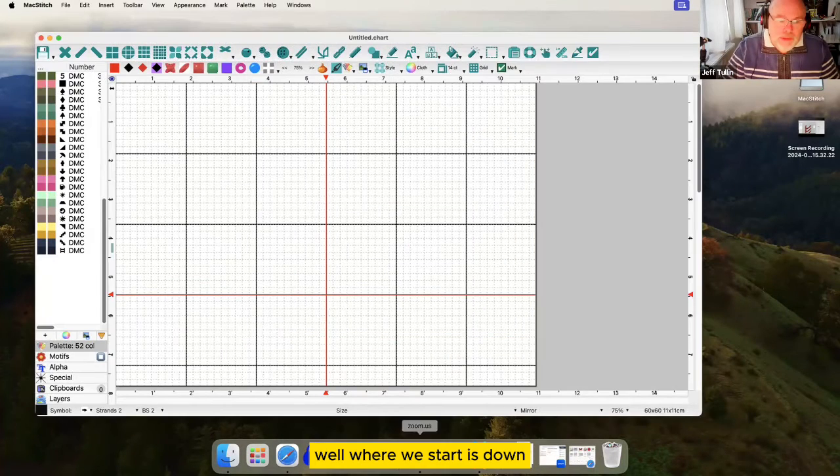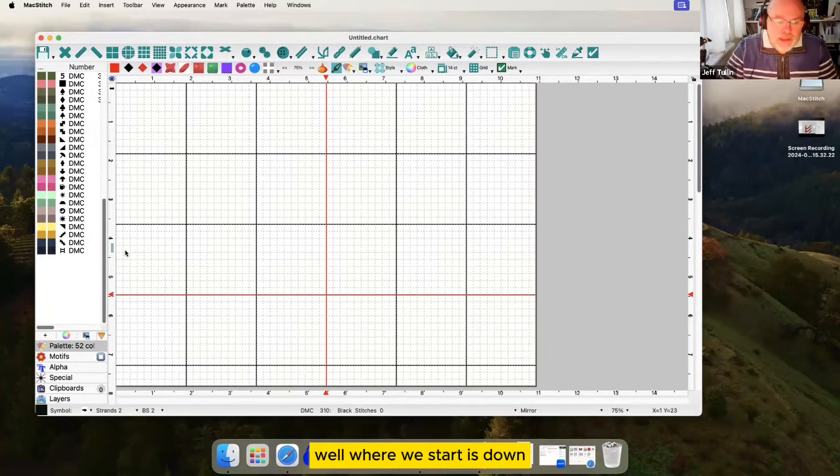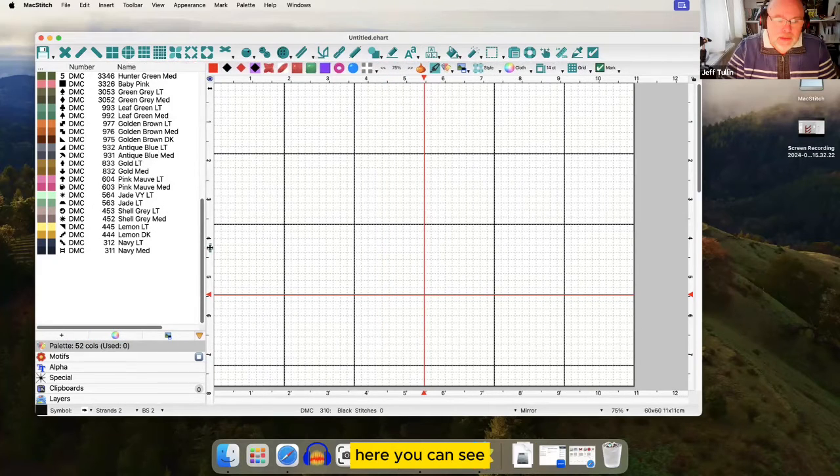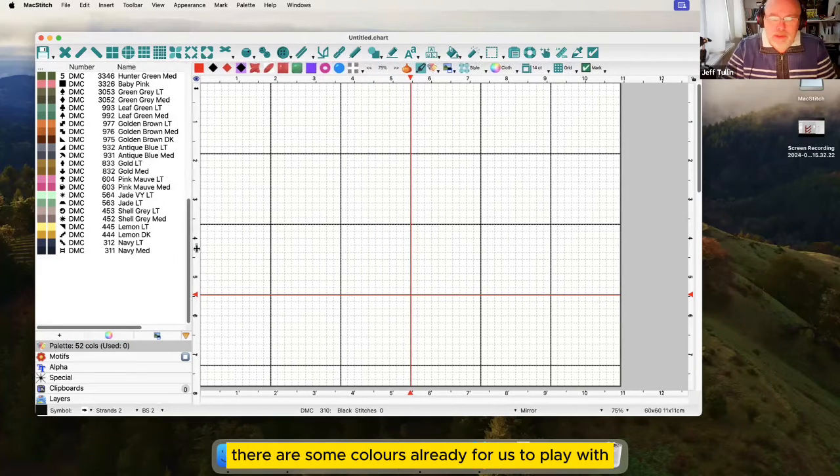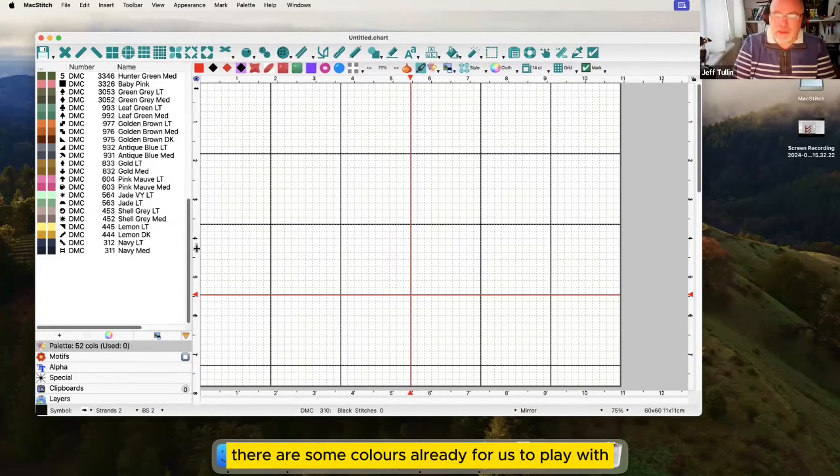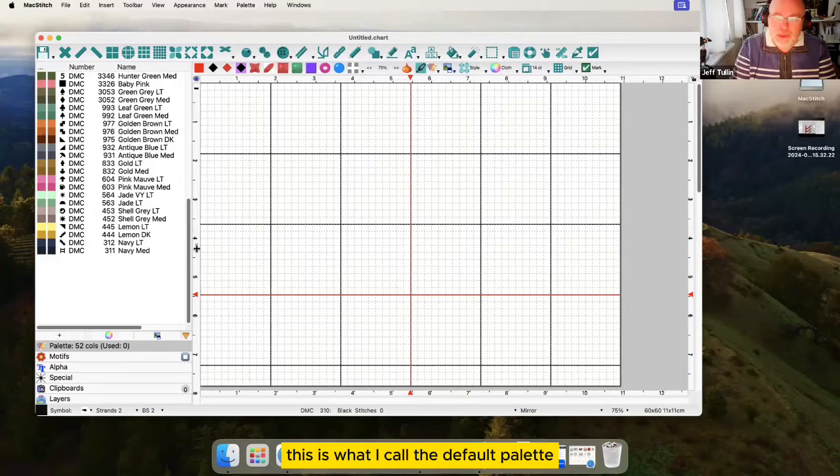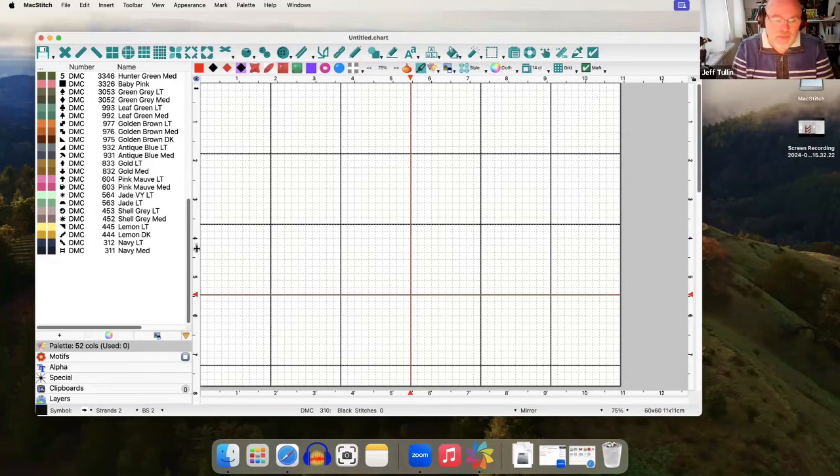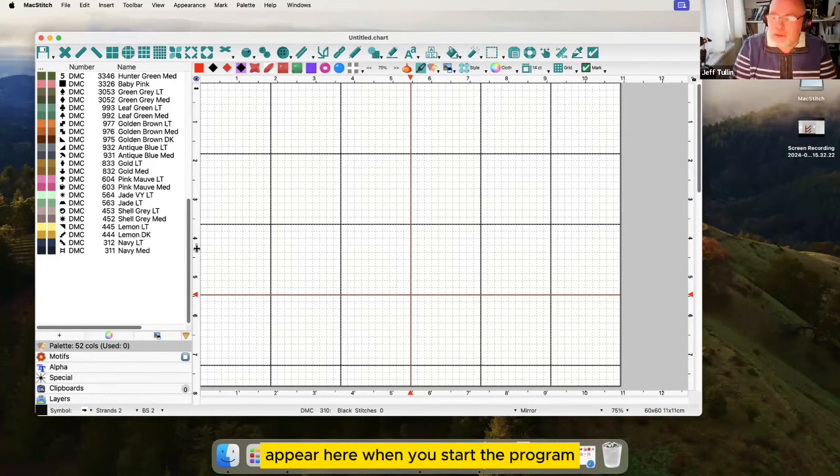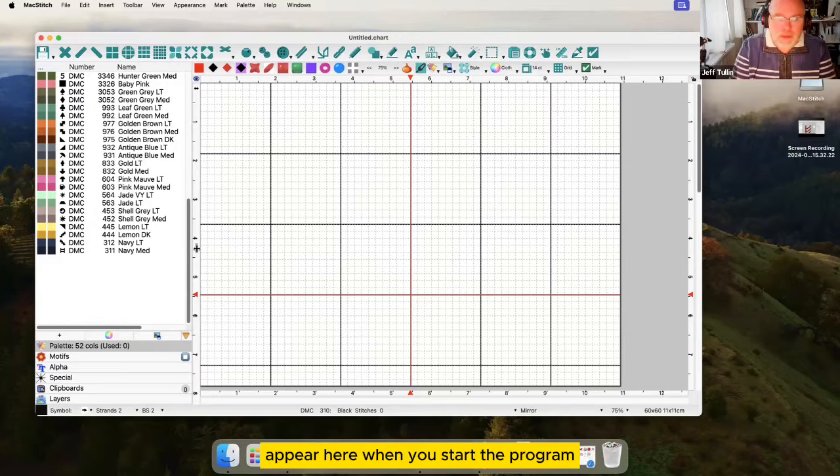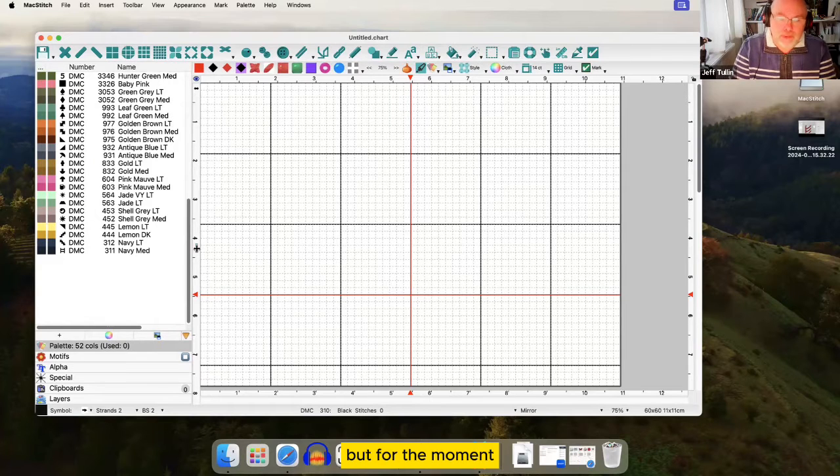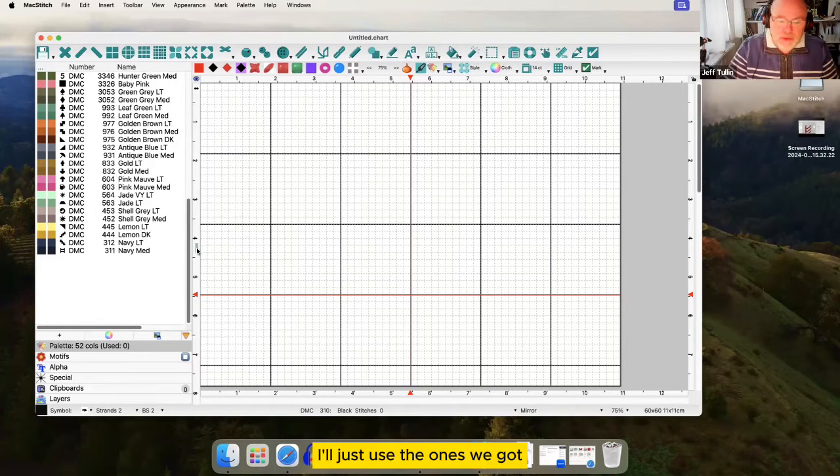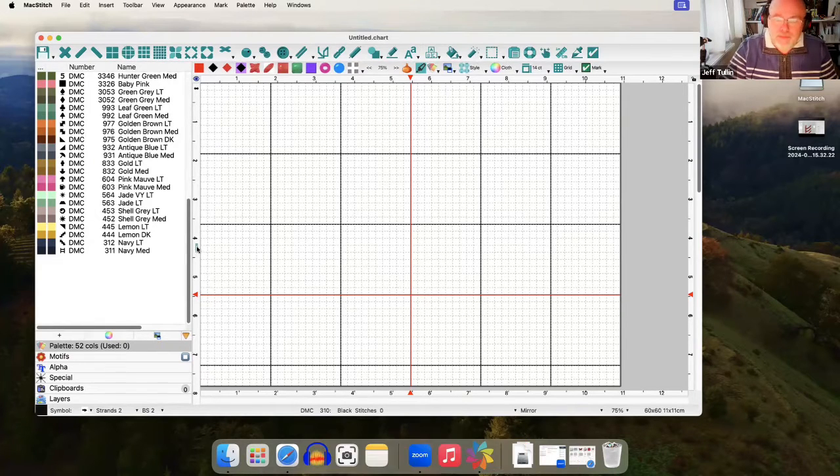Down the left hand side of the screen here you can see there are some colors already for us to play with. This is what I call the default palette. You can make any colors you like appear here when you start the program but for the moment I'm just going to use the ones we've got.